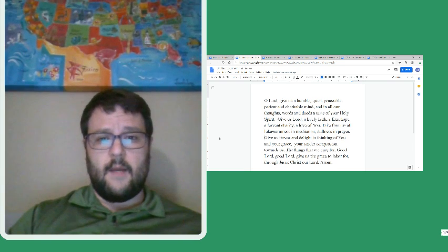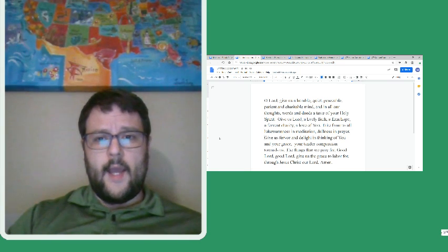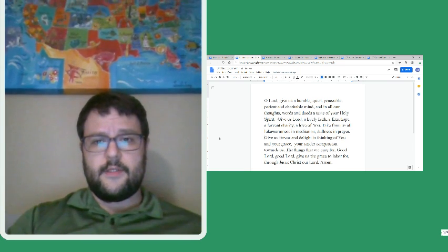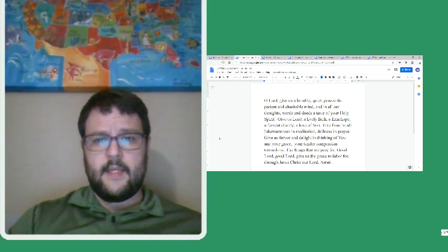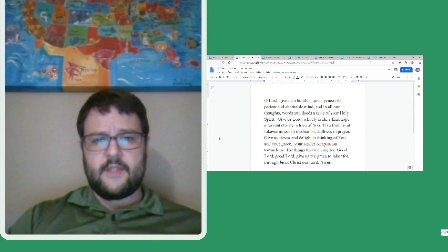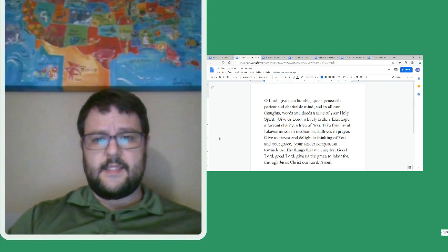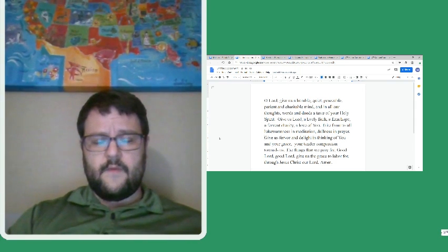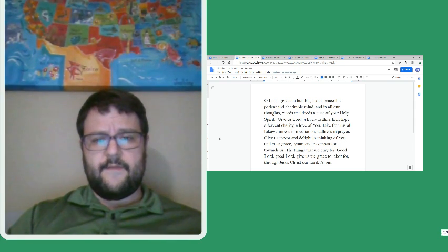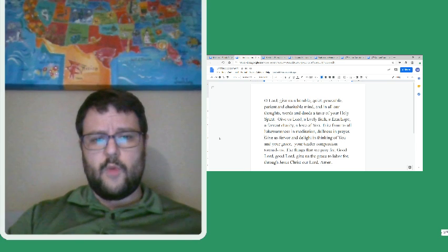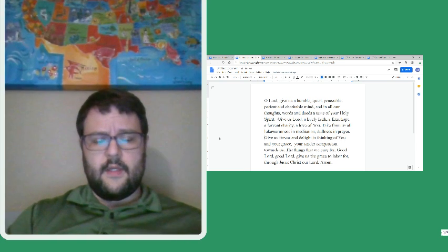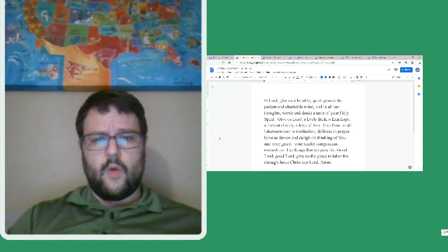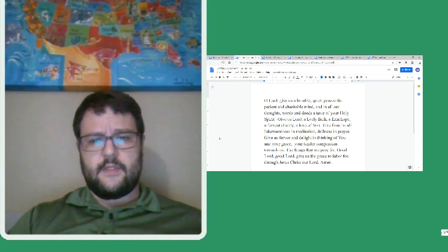O Lord, give us a humble, quiet, peaceable, patient, tender, and charitable mind, and in all our thoughts, words, and deeds, a taste of your Holy Spirit. Give us, Lord, a lively faith, a firm hope, a fervent charity, a love of you. Take from us all lukewarmness and meditation,